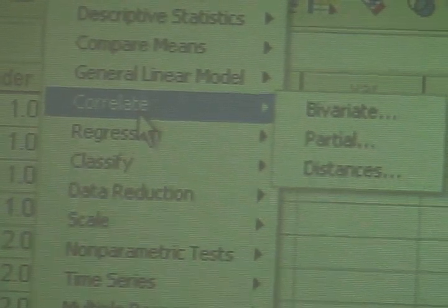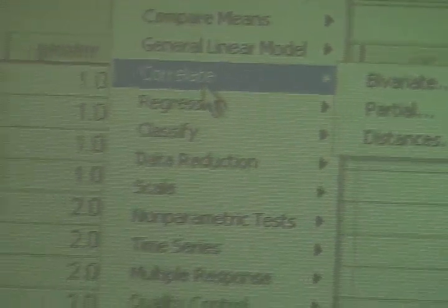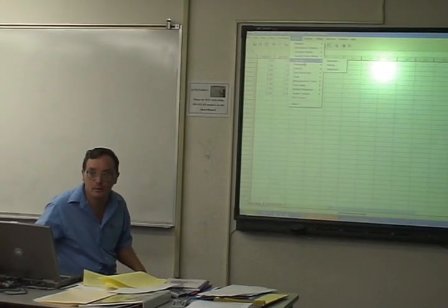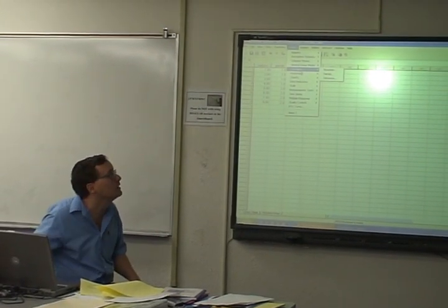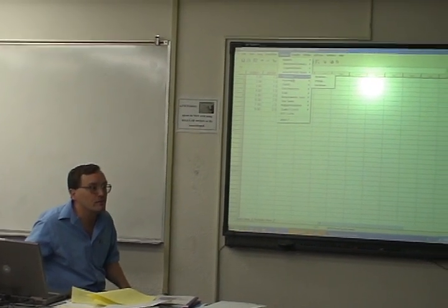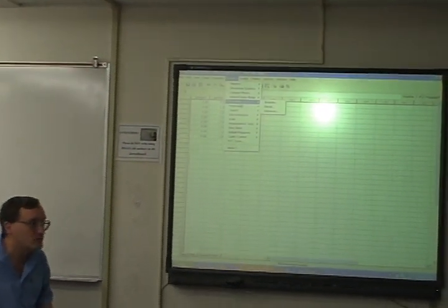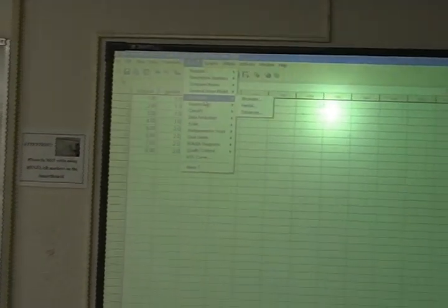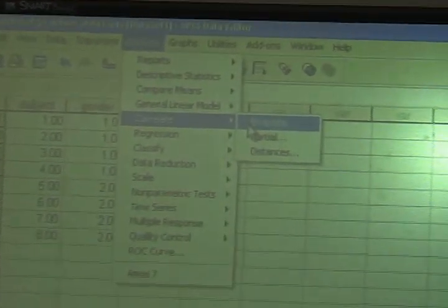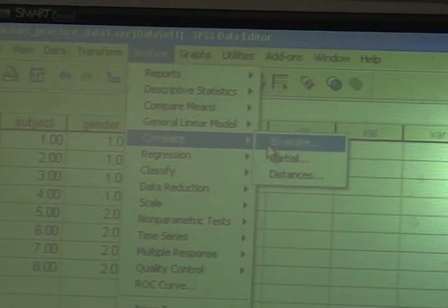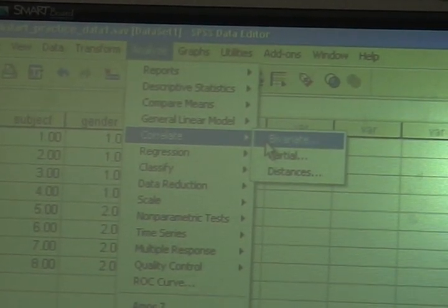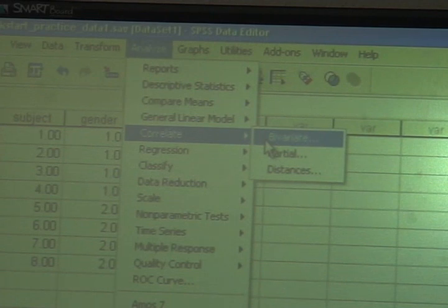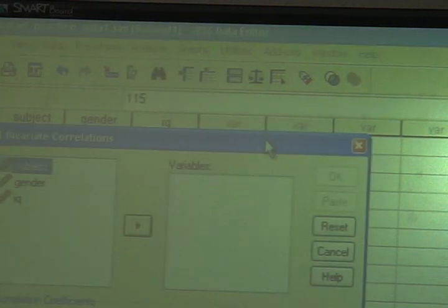Now, a lot of people like to use fancy terms in statistics because they think if they use fancy terms that will intimidate people and scare them away. Don't be afraid. Bivariate means two variables. That's all it means. So if you have two variables, which we do because we're interested in gender and IQ and what's the relationship, you click on Bivariate.